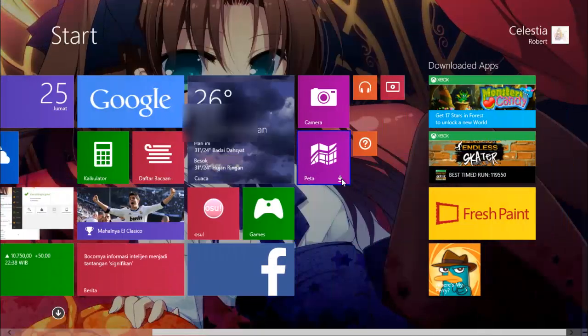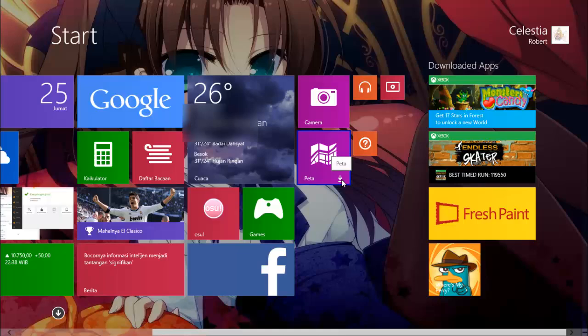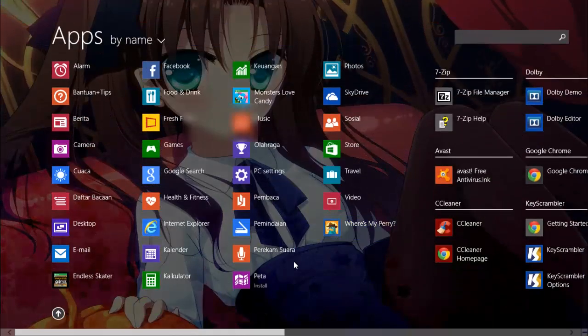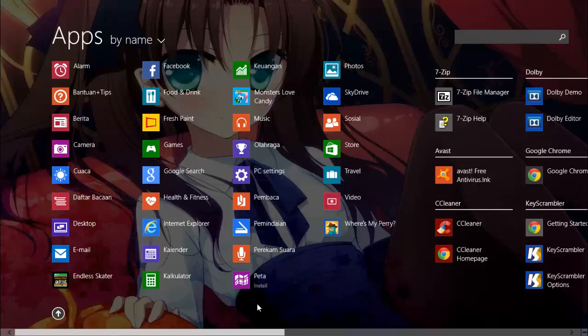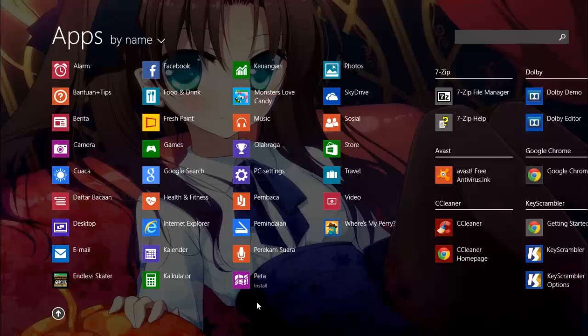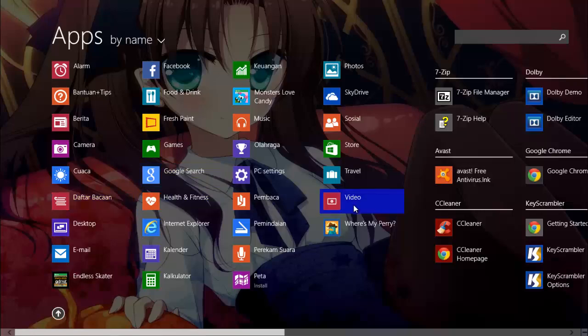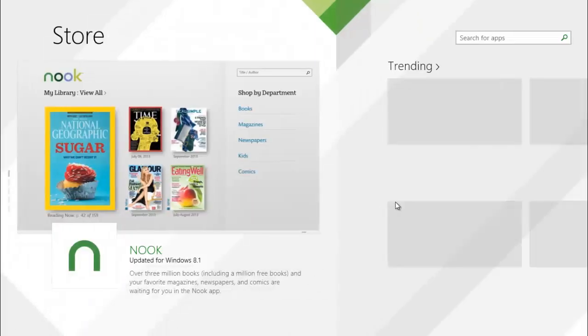But still, there's a download icon, install thing here. I don't know why. But let's try to go to store. And then yeah, I'm going to wait for the store to appear.